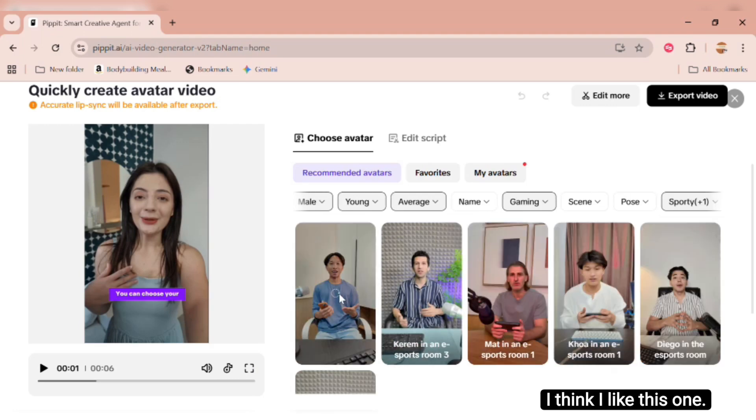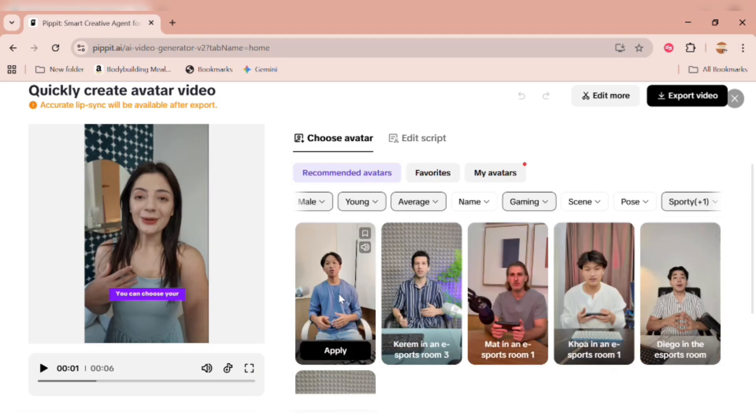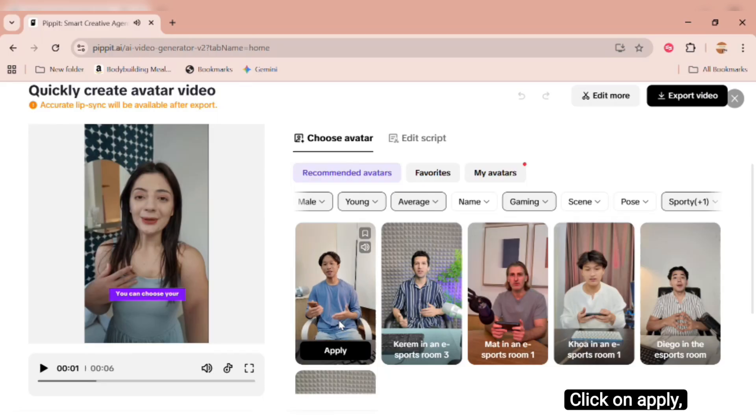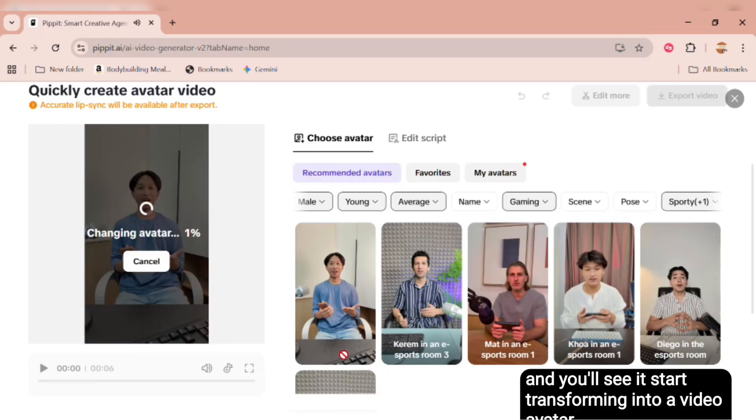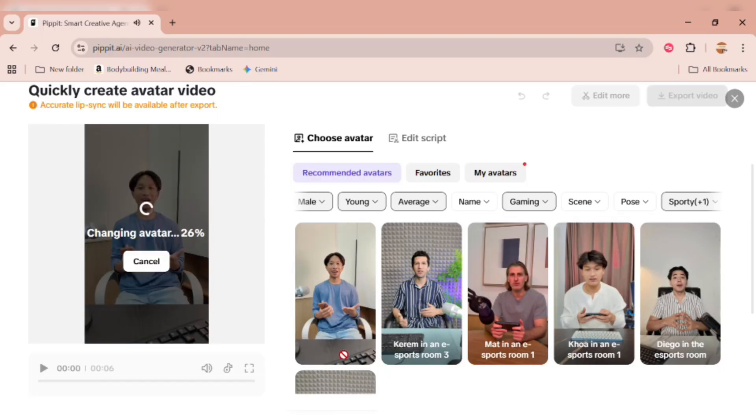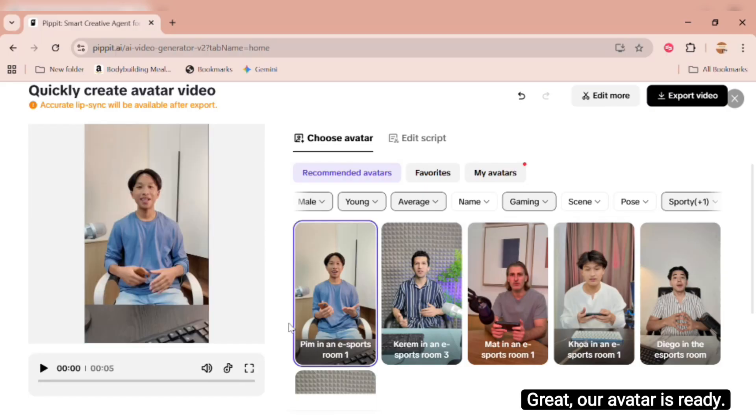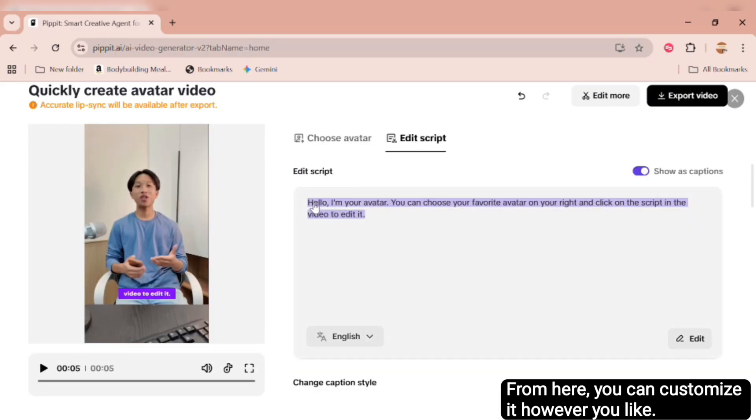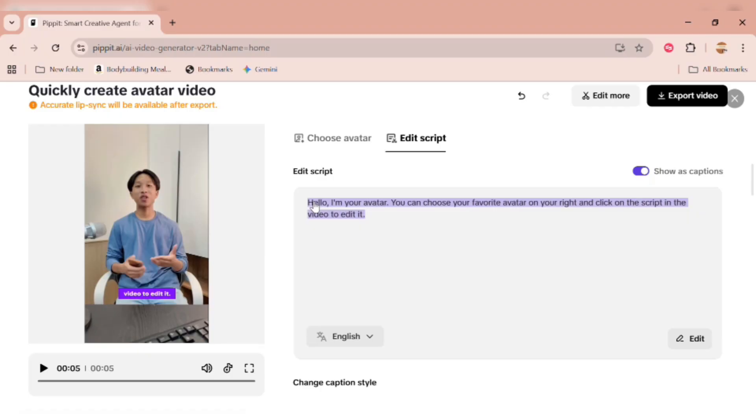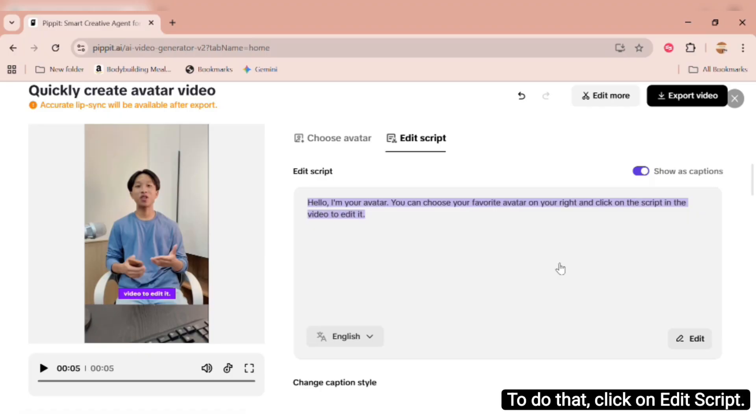I think I like this one. Let's go with it. Now, let's give it a moment to load. Click on Apply, and you'll see it start transforming into a video avatar. Great! Our avatar is ready! From here, you can customize it however you like. To do that, click on Edit Script.